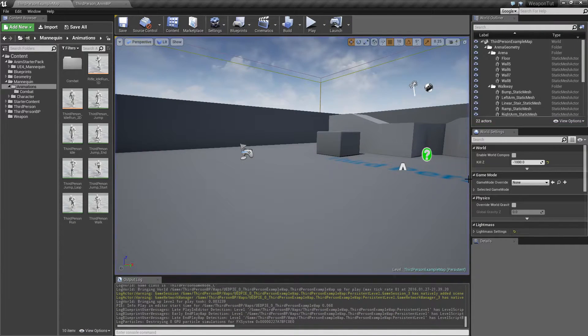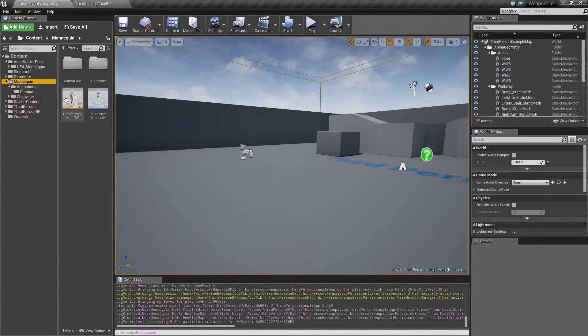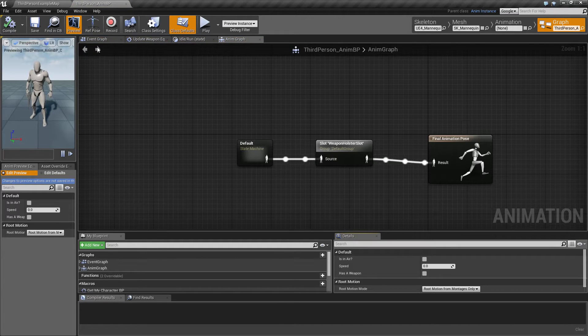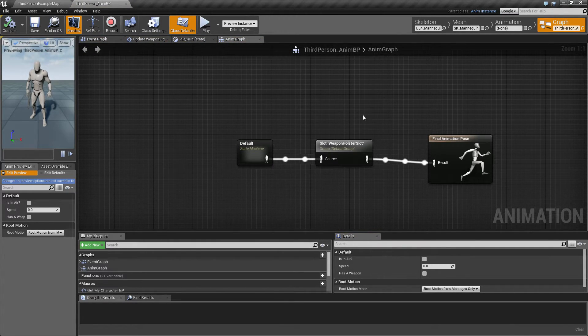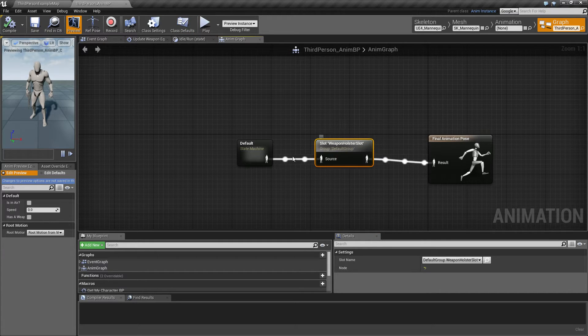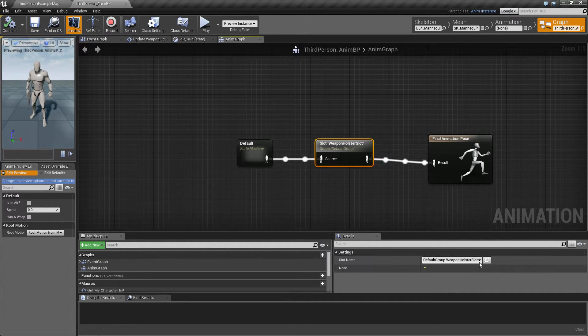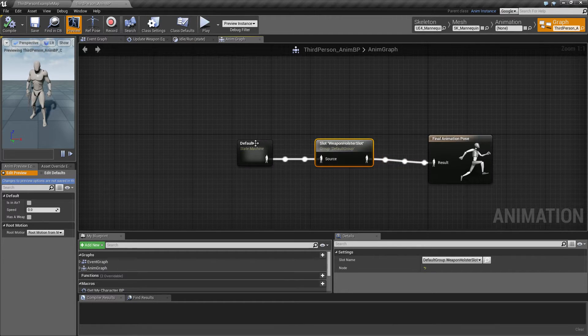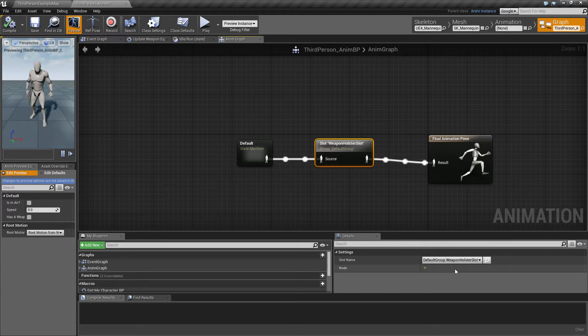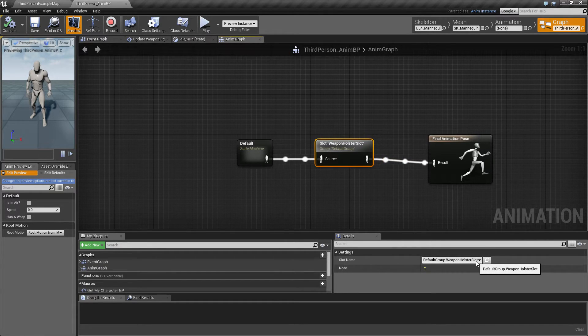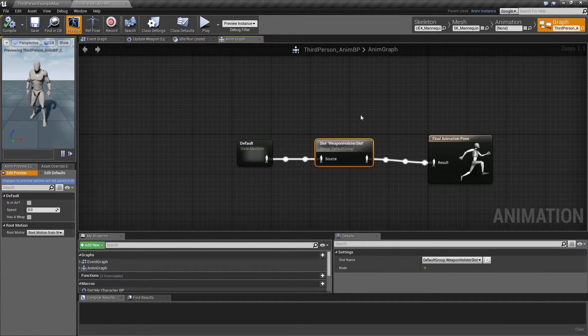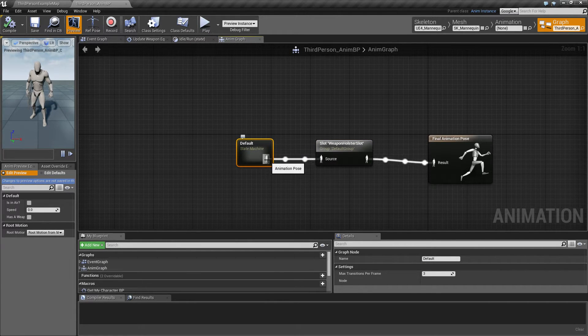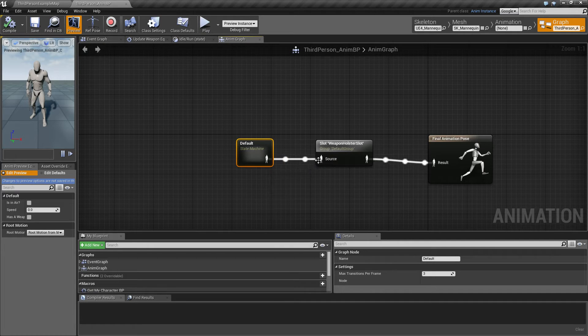So let's close that one up and go ahead and open up the animation blueprint. So the thing is, last time we just inserted a slot, and that slot is gonna play based on the weapon holster slot. So it's gonna take a source which is the current movement, and then it's gonna play on top of that the weapon holster slot. Right now it's just overwriting that default state machine animation, whatever comes out of that.